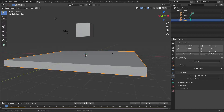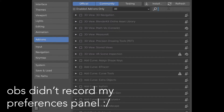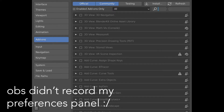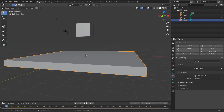To achieve this, we're going to be using a thing called the Cell Fracture. It's an add-on, so if you don't have it, you need to come up here to Edit, Preferences, and under Add-ons, search for Cell Fracture. And if it's not enabled, enable it and it should be good to go.